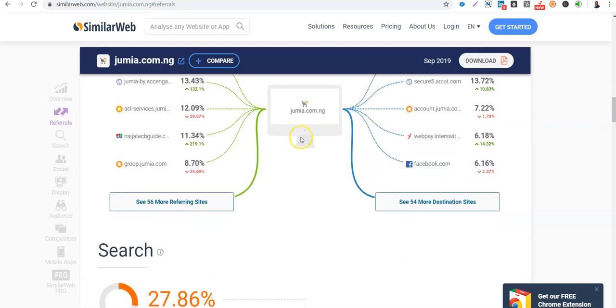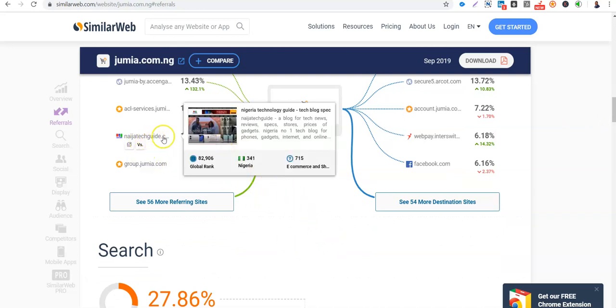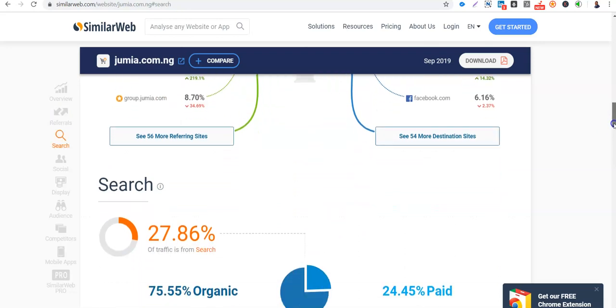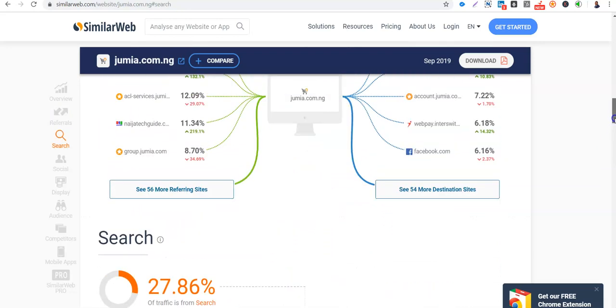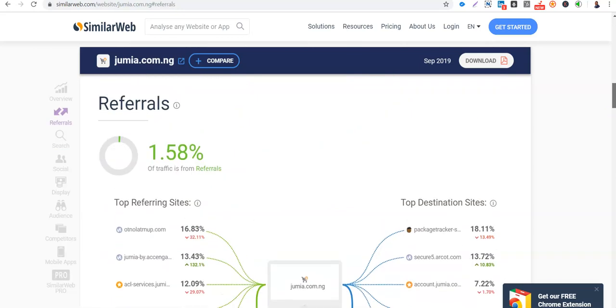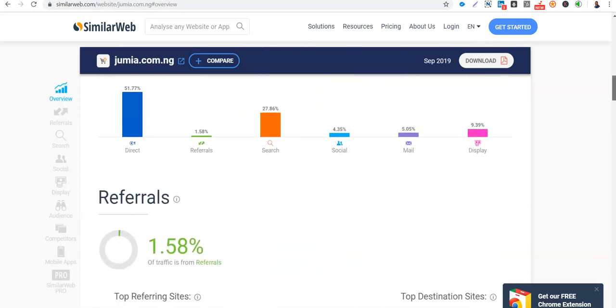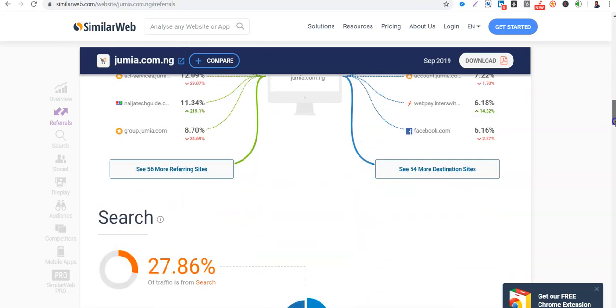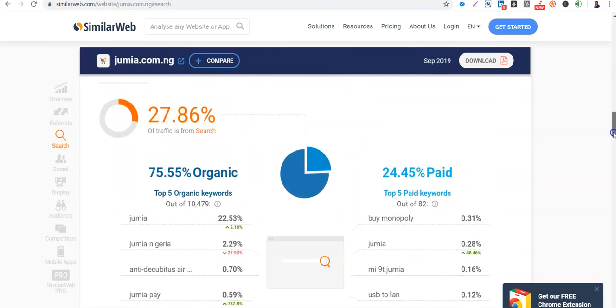So for example, now you might want to partner with the Nigeria Tech Guide guy to feature your client or your site on this blog. Then the search will tell you that from this result, 7% of the people that visit Jumia, 7% or 8% of the people that visit are from search. So you can see this is SEO, organic search, search engine optimization, and this is SEM, paid search.